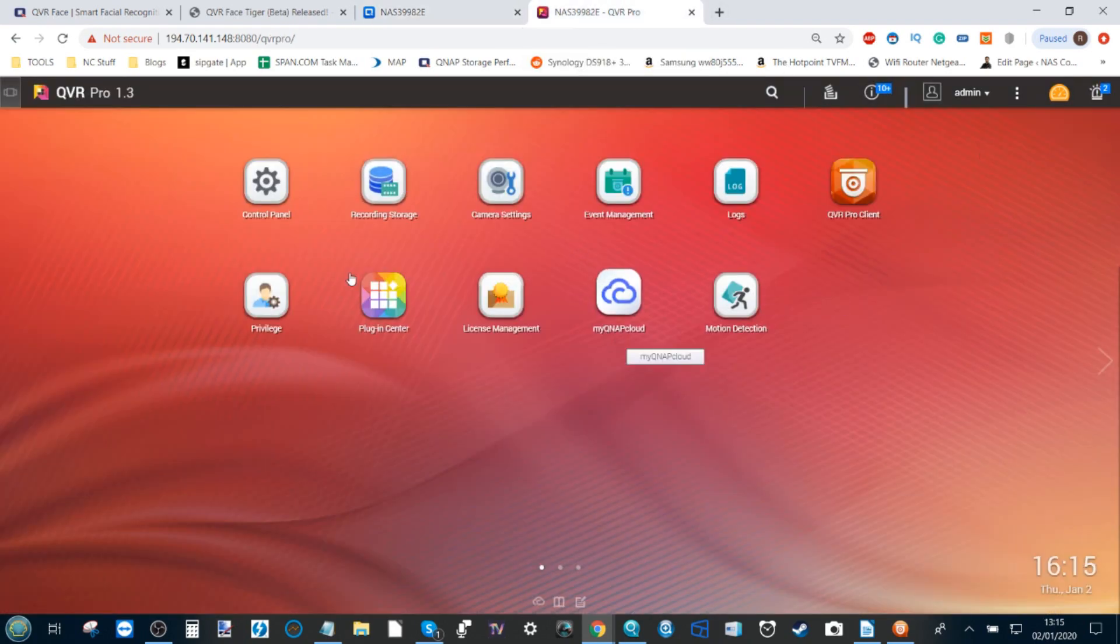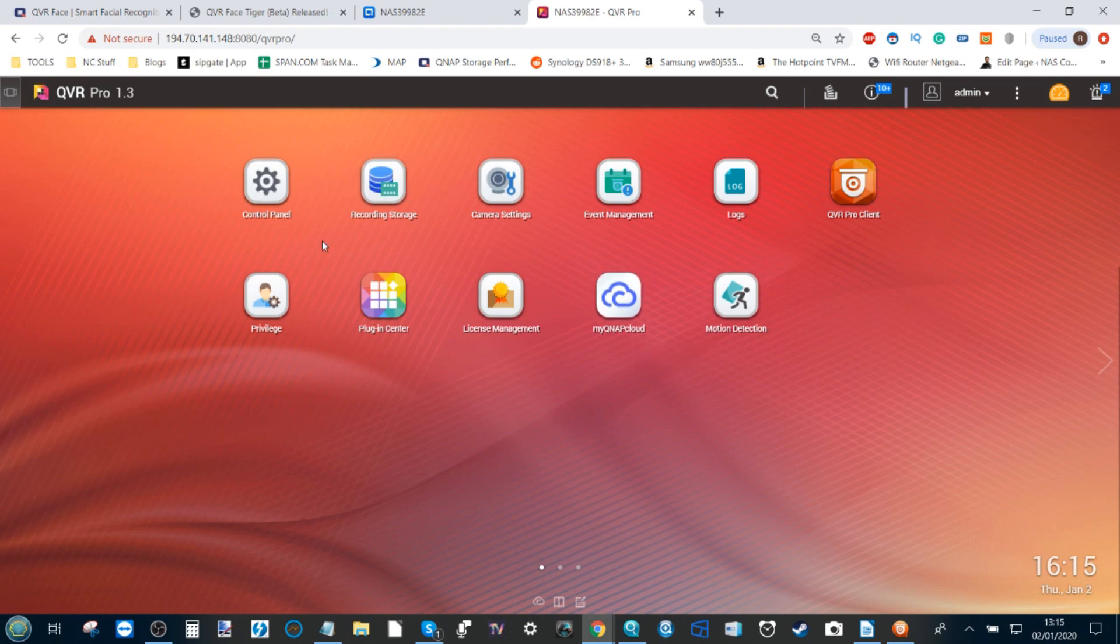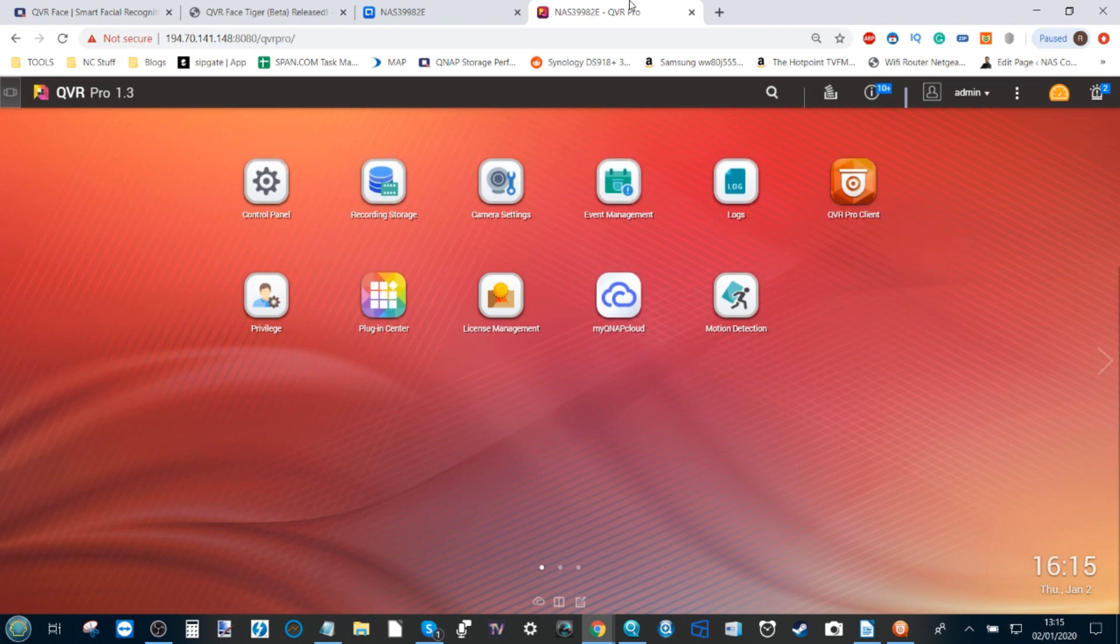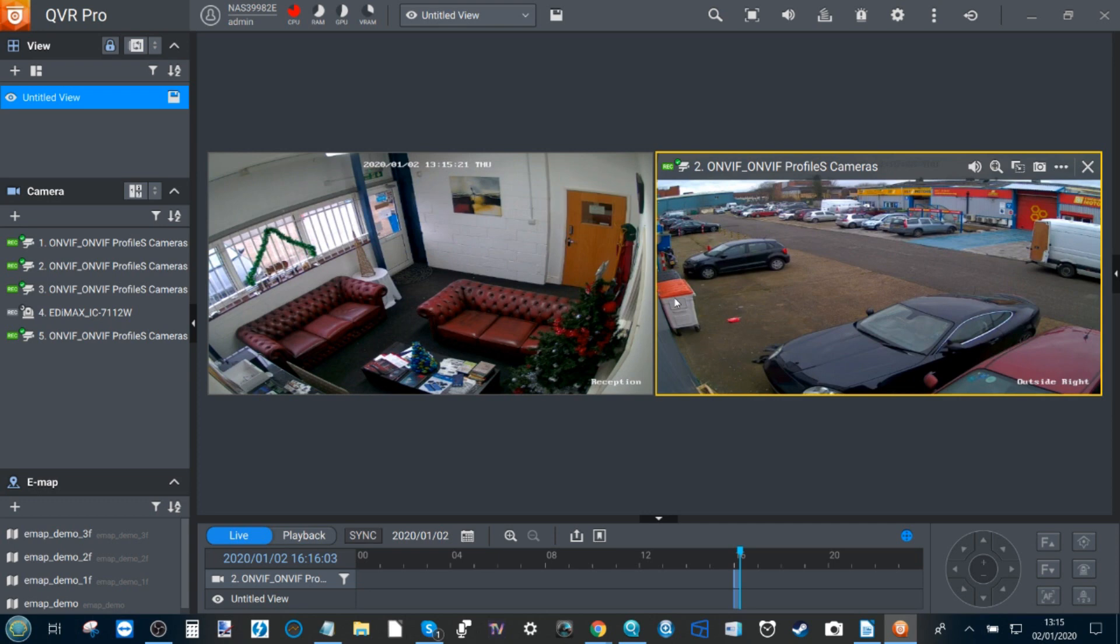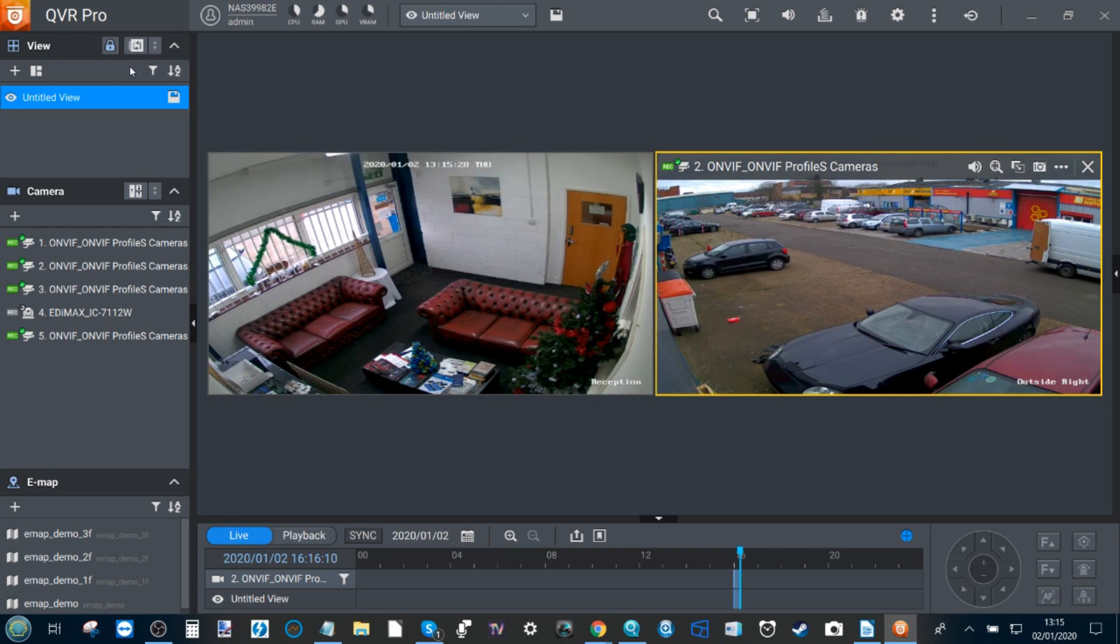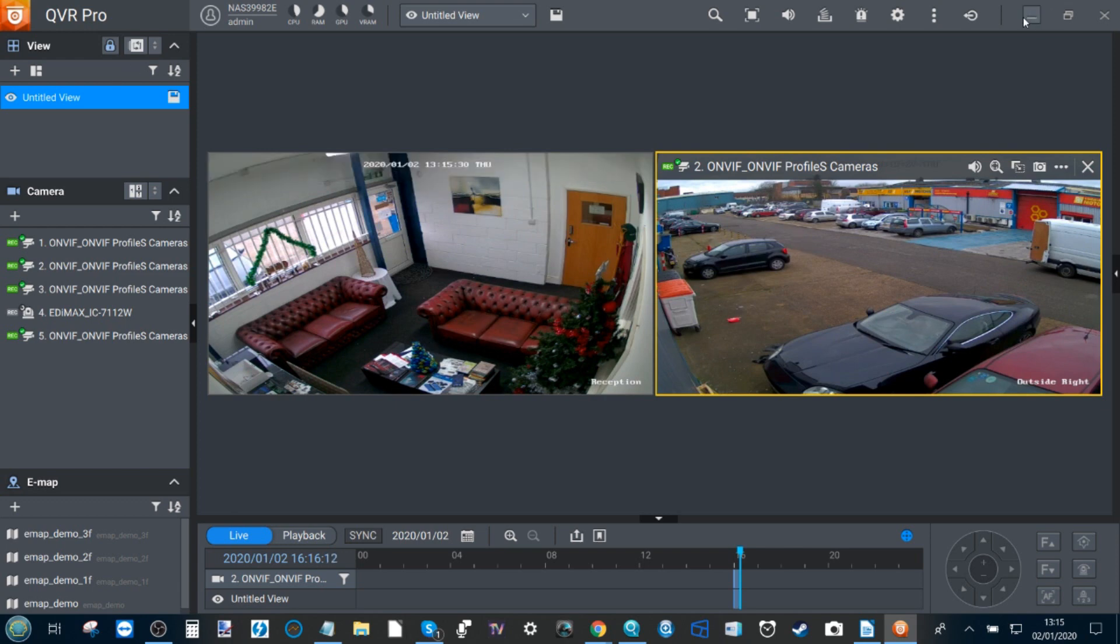If you go into QVR Pro, as you can see here that I've already installed, this is the desktop user interface from QVR Pro via the web browser. If we look at the client application where I've set up two cameras in advance for my software test of QVR Face, you can see right here that there are no options currently for QVR Face.